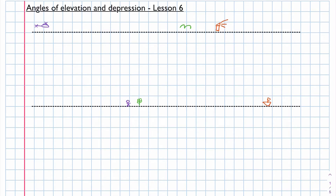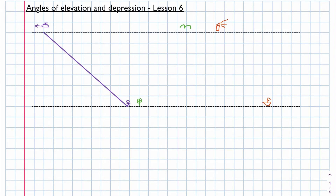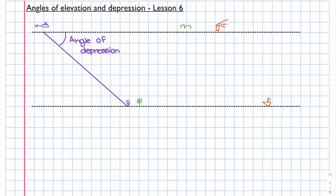Now I'm going to join the skyline in line with the helicopter and the ground in line with the person so that I can form a diagonal line. We can then look at the angle formed between the skyline and the diagonal line — that is called the angle of depression. The angle of depression always goes from the horizontal line down towards the diagonal line.